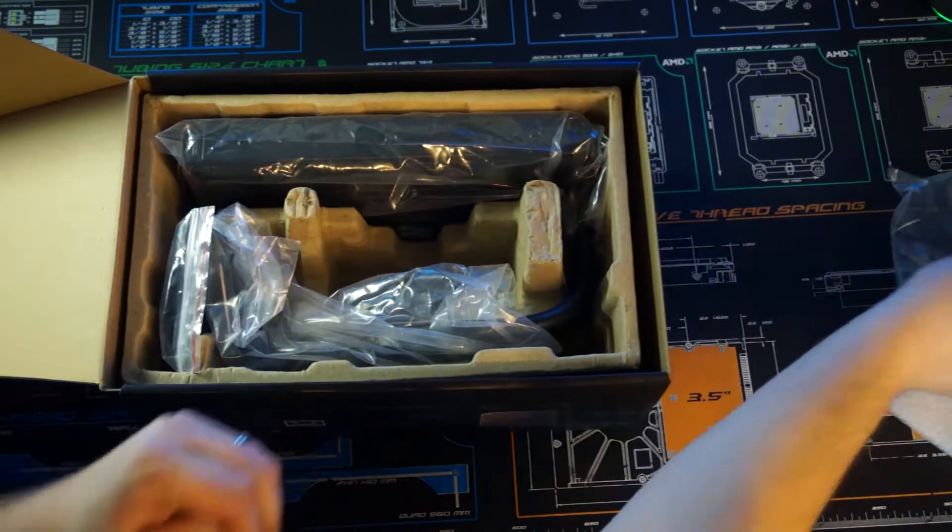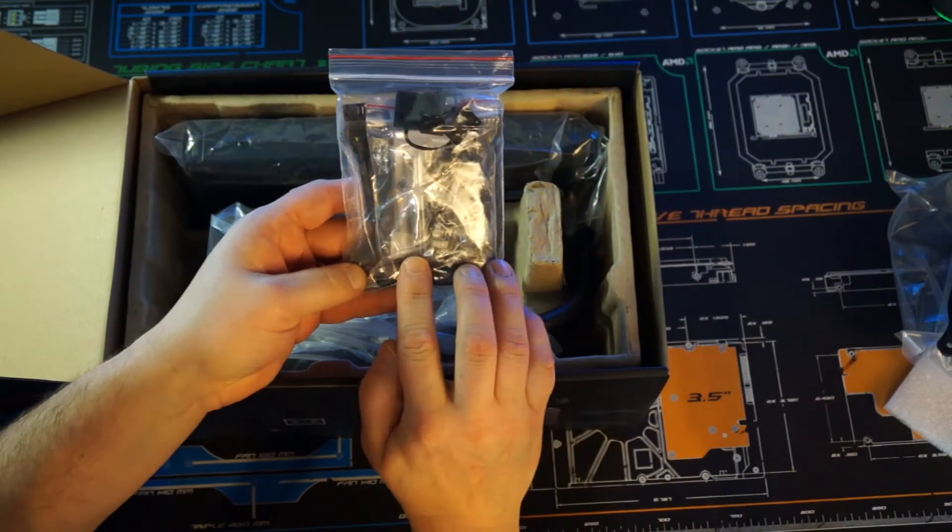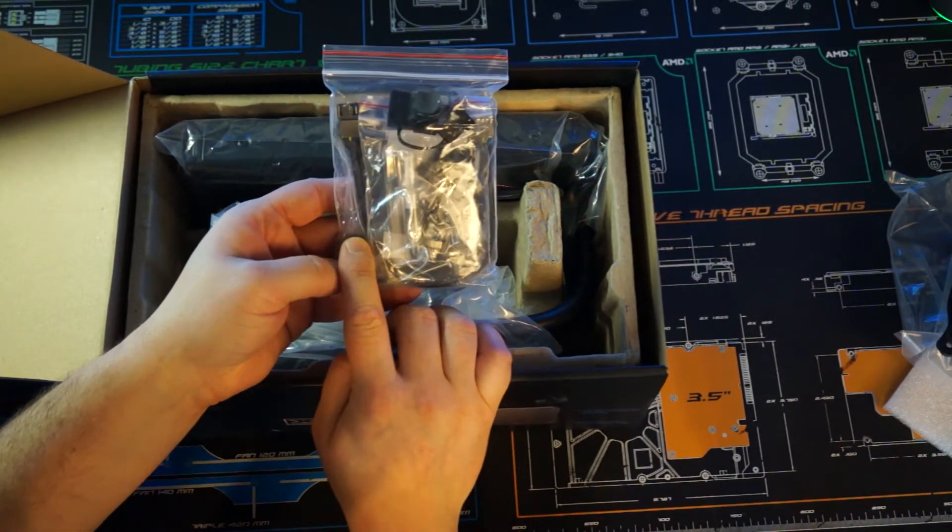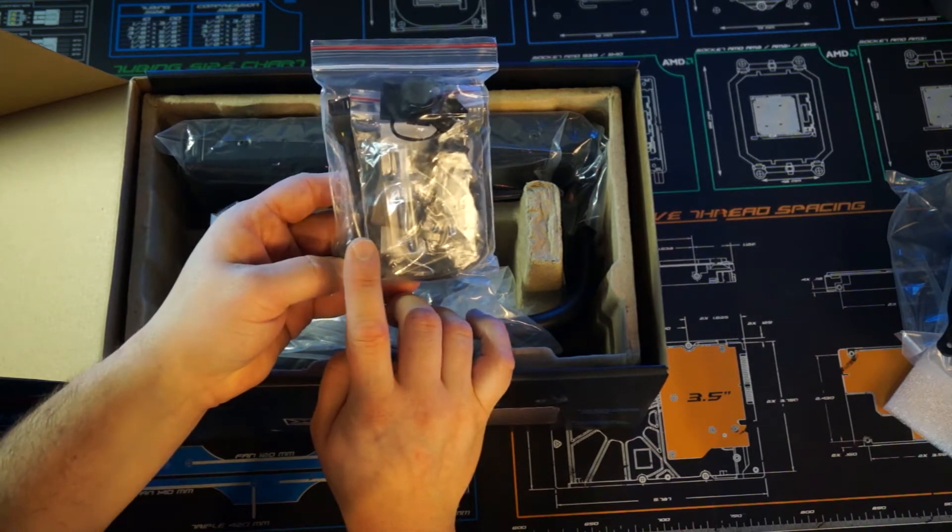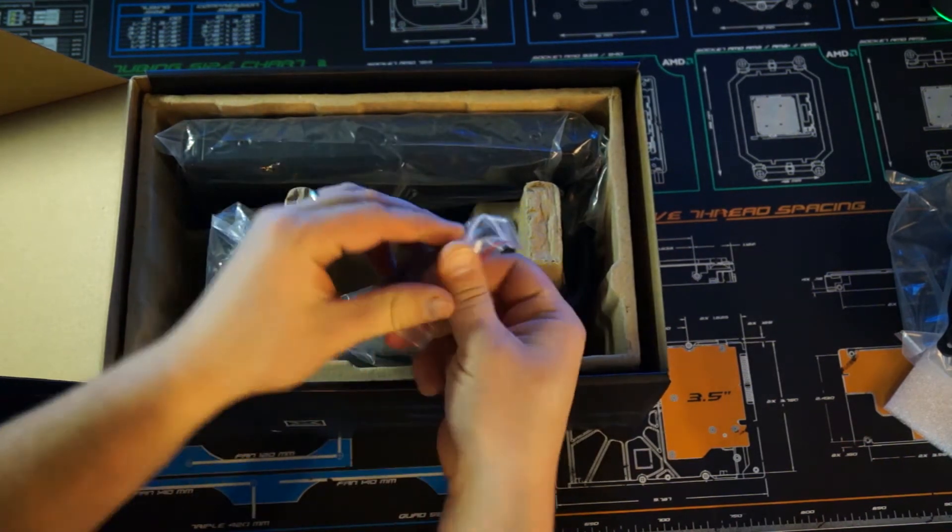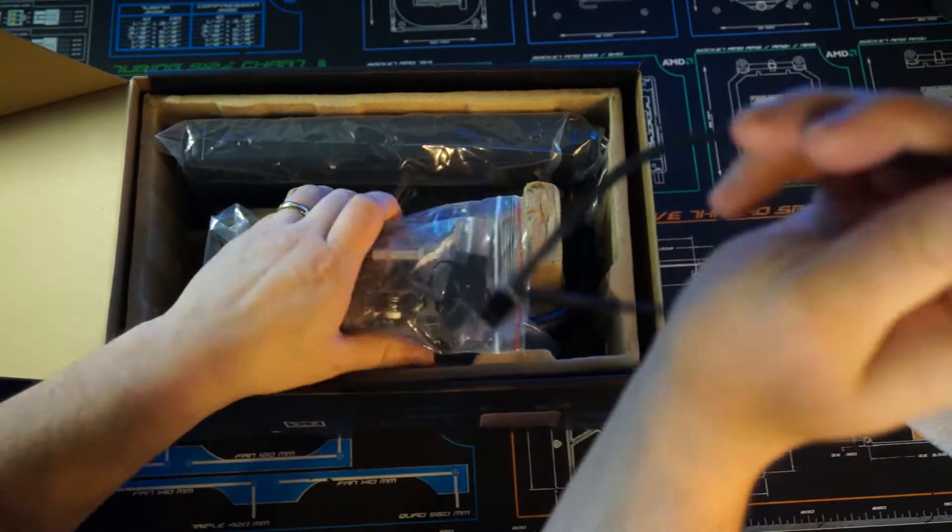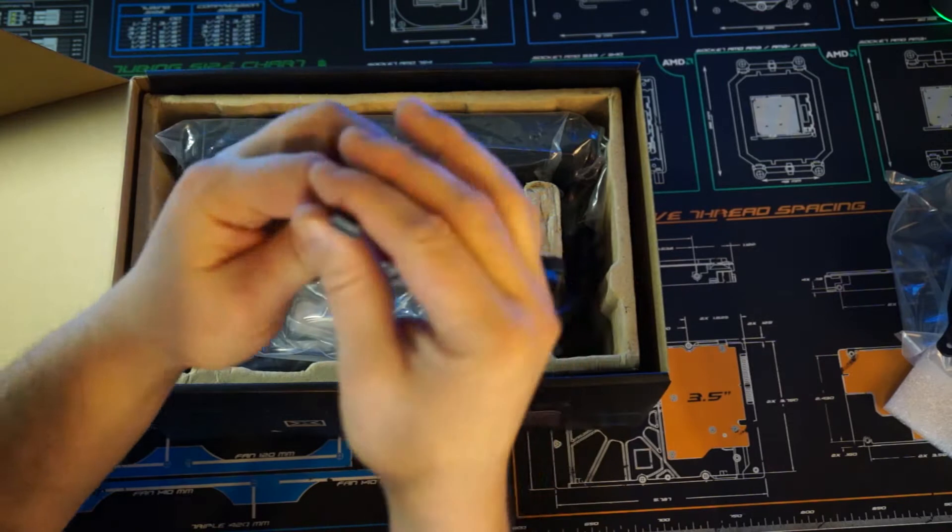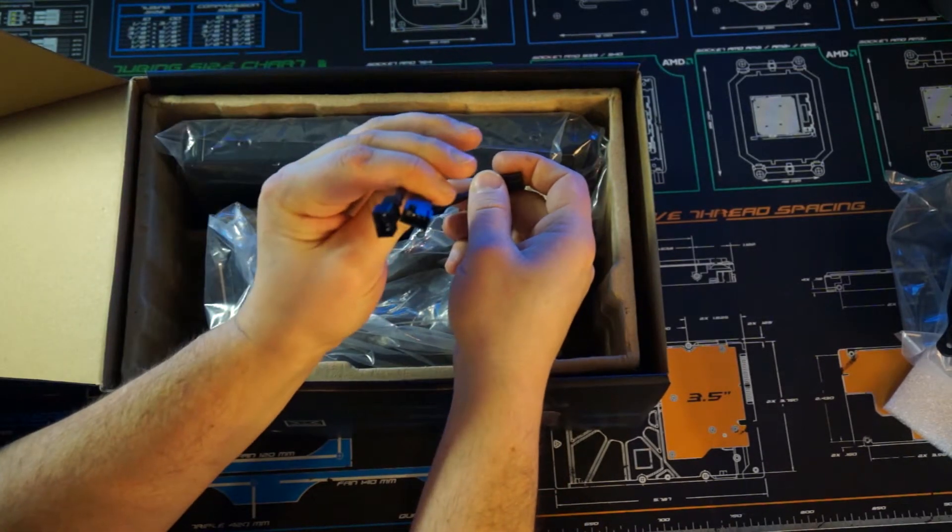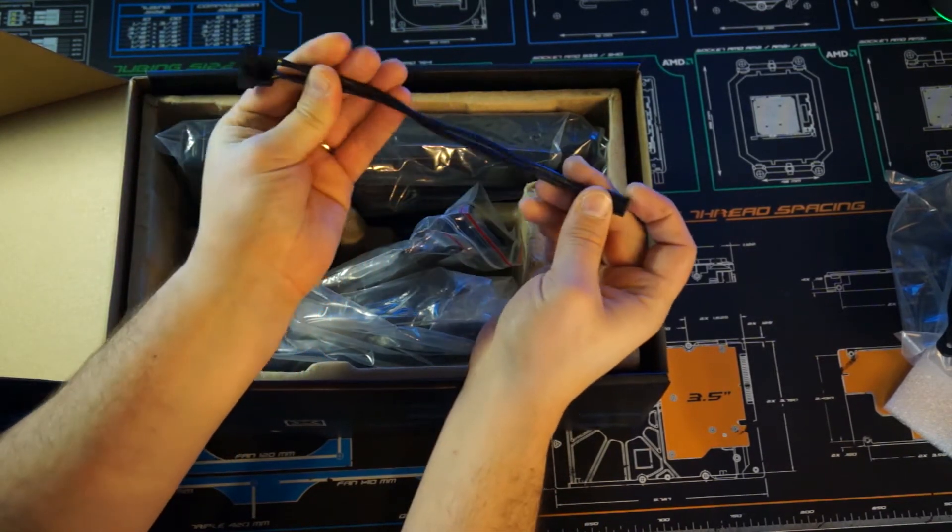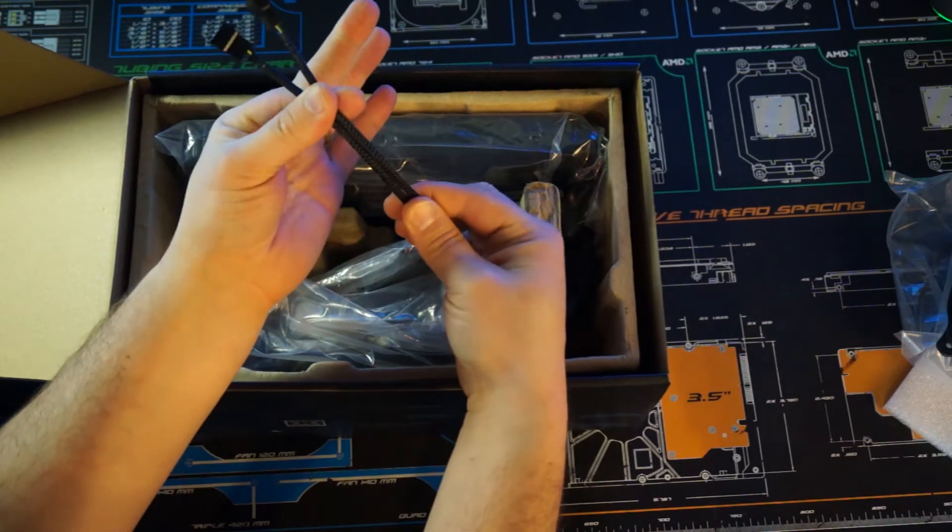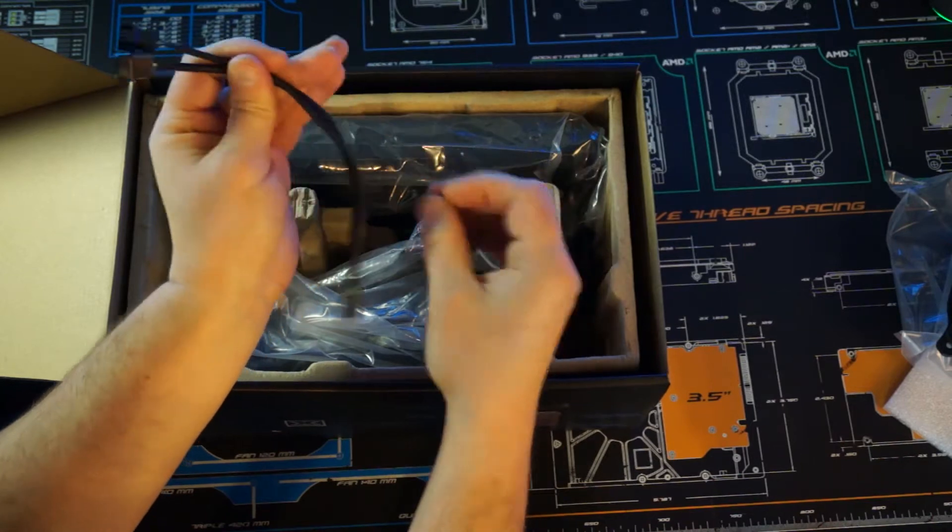Moving those off the side, in the accessory pack you get some thermal paste. You get a fan splitter so you can actually run this off of one motherboard header. So you plug this into your motherboard and then you can be able to feed those two PWM fans.